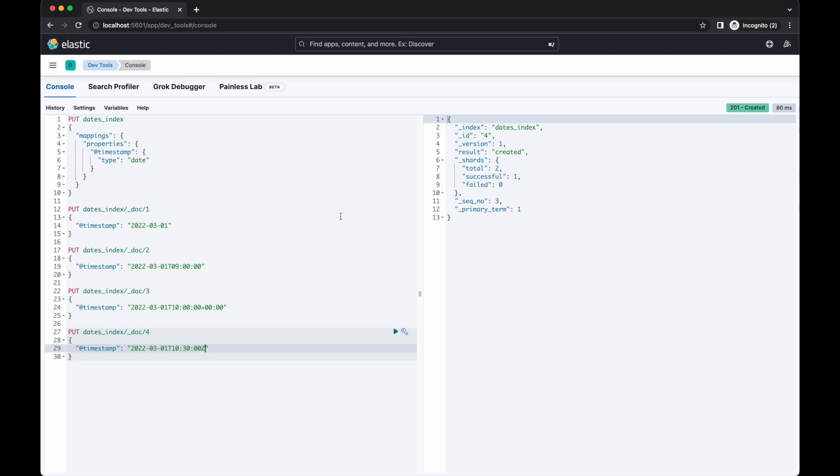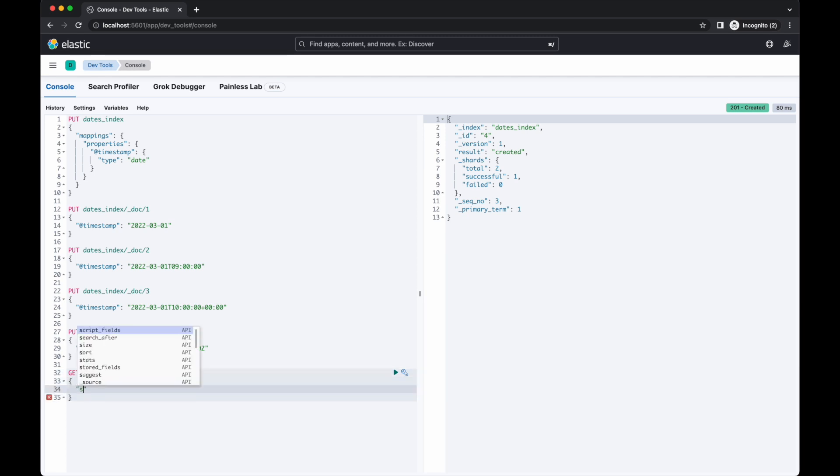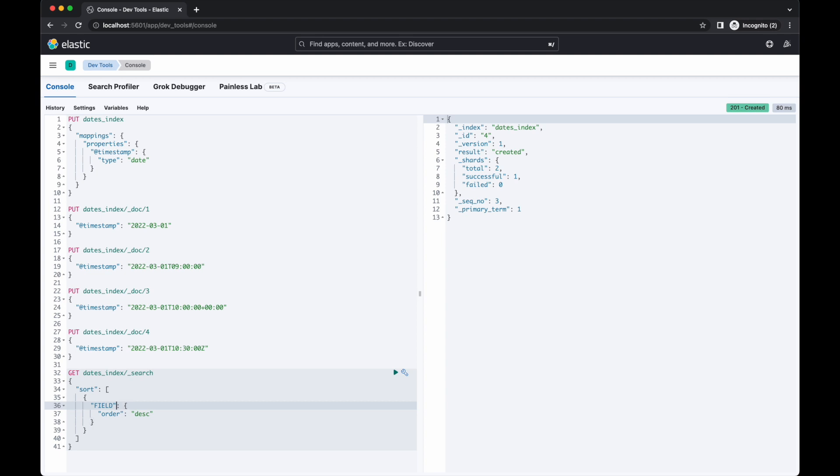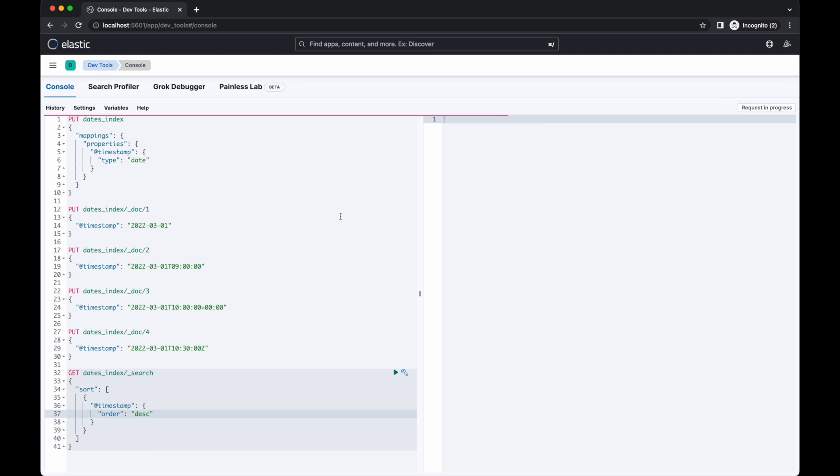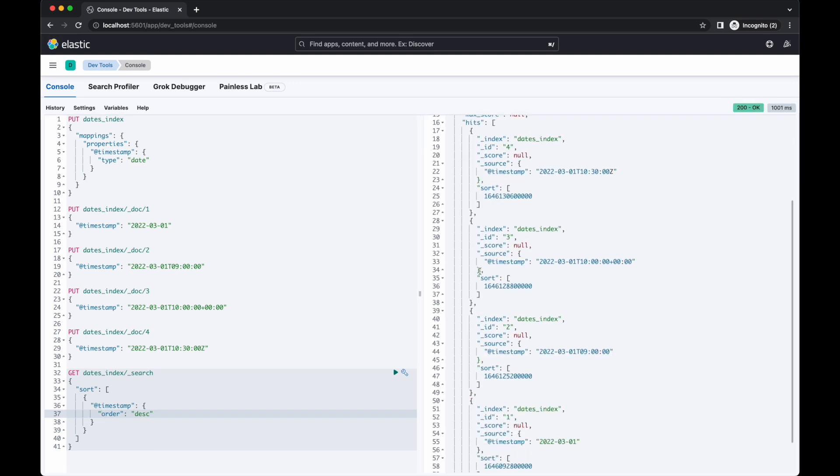Let's review the documents we've just created by running a query and sorting on the @timestamp field. The sort values that Elasticsearch uses is the actual value it has stored for the timestamp field. When indexing a date field, Elasticsearch converts the value to UTC, then converts that date to the number of milliseconds since the epoch and stores that value as a long. That's the number it's showing in the sort value. You can use an online converter to reverse this conversion and see the original value.